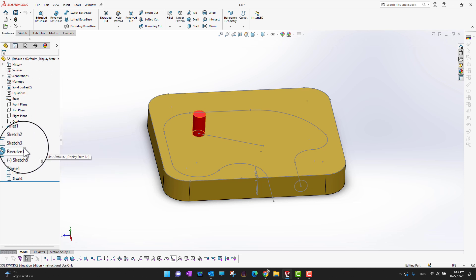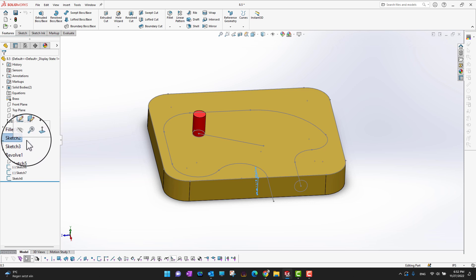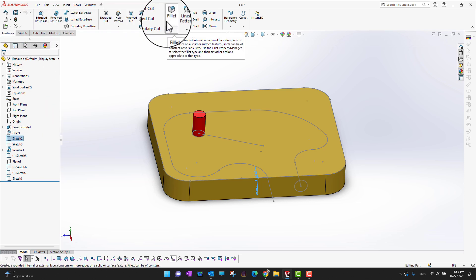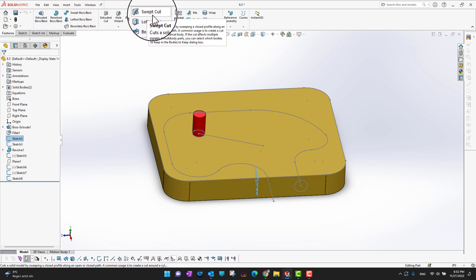For that, I have sketch 2, and I'm going to go into the features. In the ribbon section, you can see there is an option for swept cut.